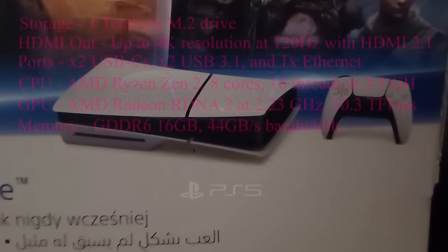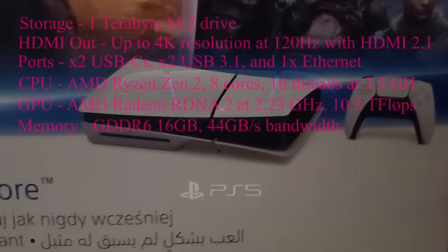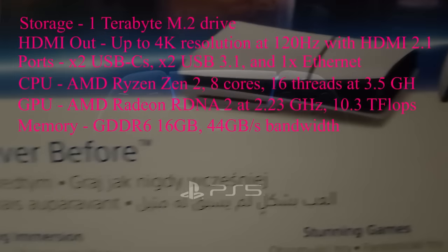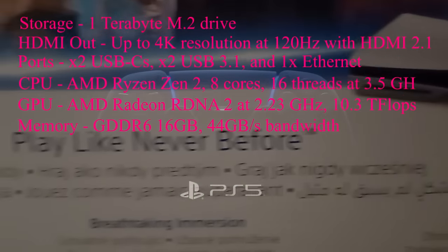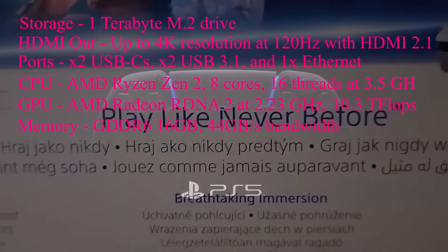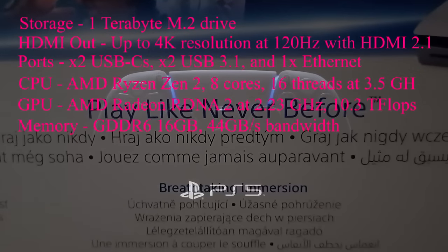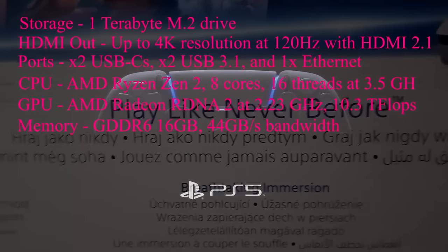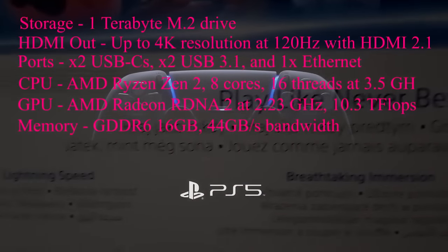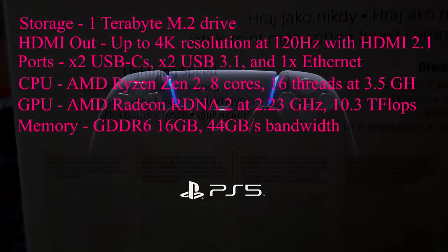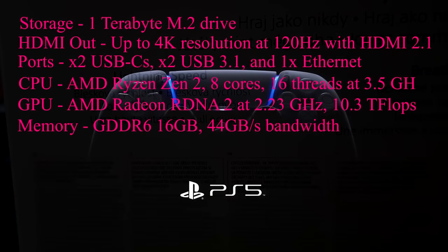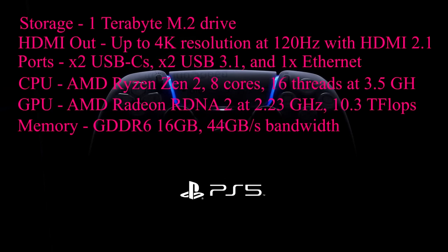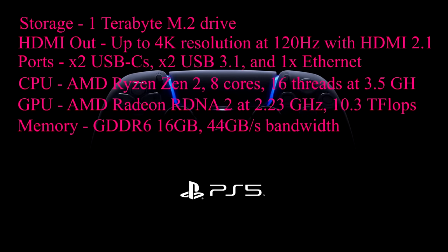HDMI out: up to 4K resolution at 120 hertz with HDMI 2.1 cable. Ports: x2 USB-C's, x2 USB 3.1, and x1 ethernet. CPU: AMD Ryzen Zen 2, 8 cores, 16 threads at 3.5 gigahertz.